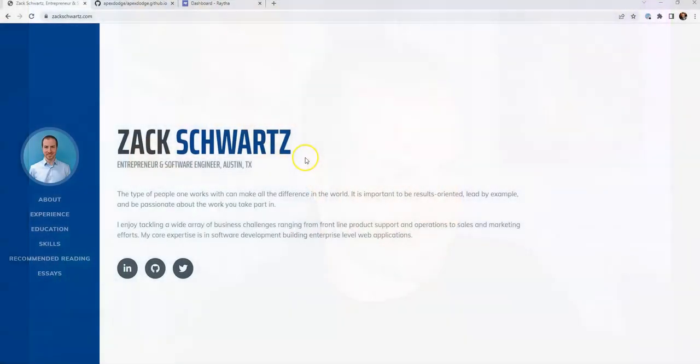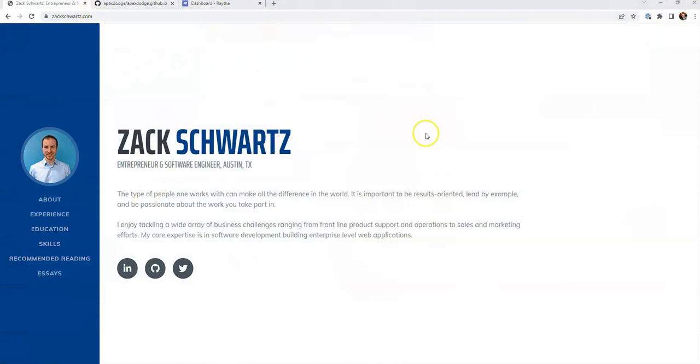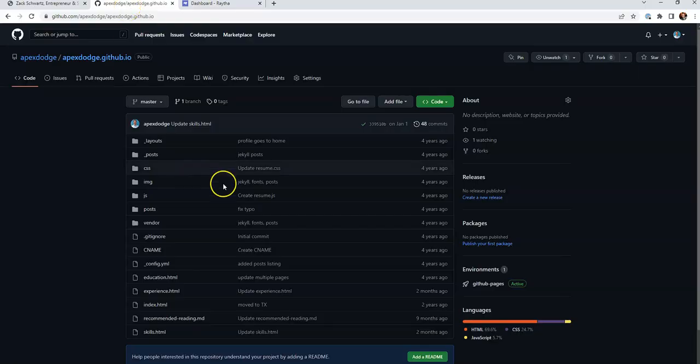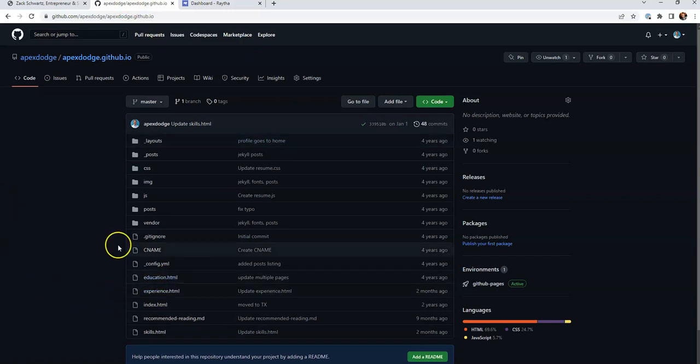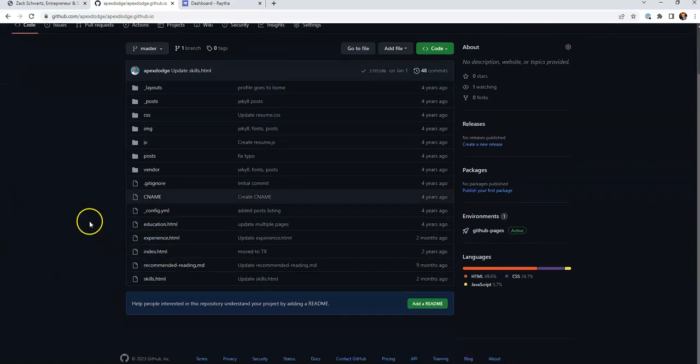All right. Well, here's ZachSchwartz.com. The first thing that we want to do is migrate the overall layout to our content management system. So that's kind of the first main challenge. Let's go over to GitHub where the site is currently hosted on GitHub Pages.